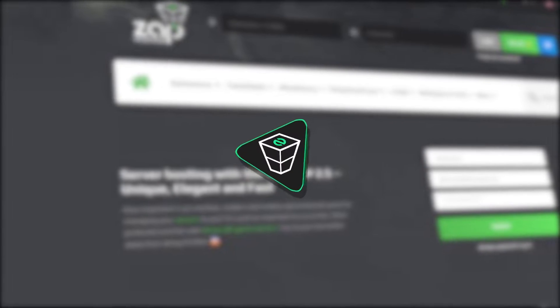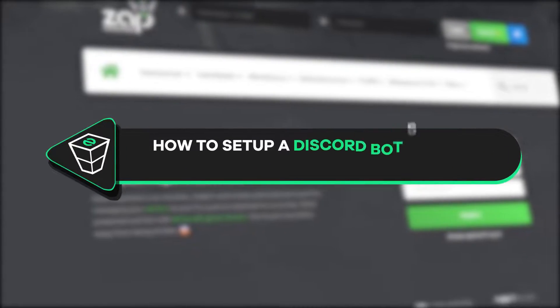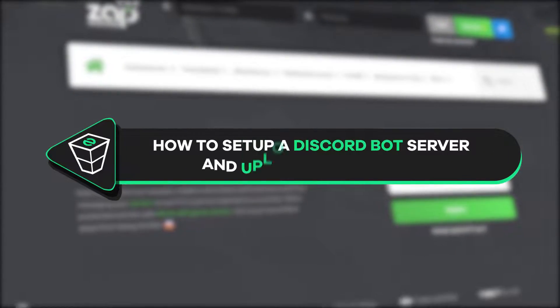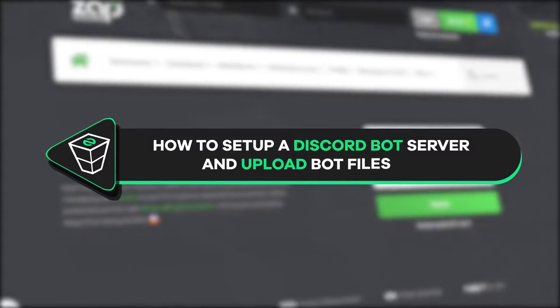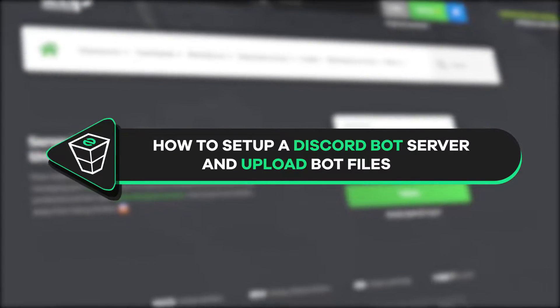Welcome back to the official Zap Hosting YouTube channel. My name is Selly and in today's tutorial I will show you how you can get your own Discord bot server and upload your bot files to the server. So let's get started.